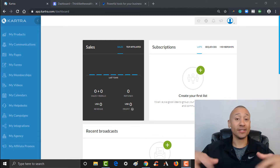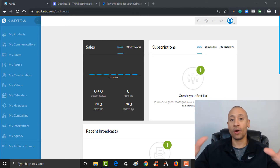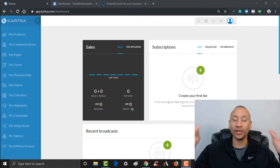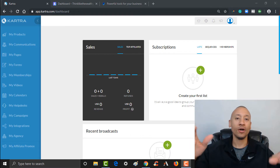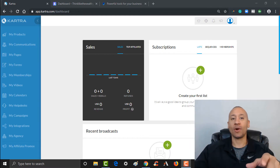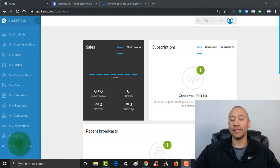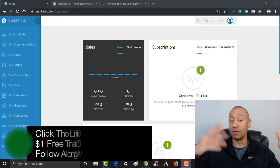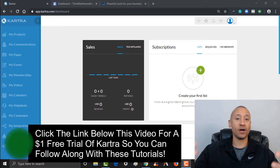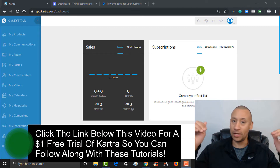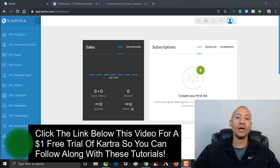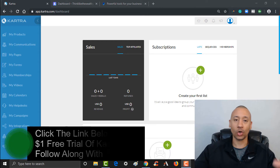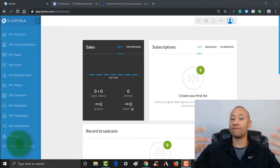I'm excited to show you guys how to use this tool. If you don't already have Kartra, I've hooked it up to where you can get a $1 14-day trial. So as we go through this video playlist, I'm going to walk you through how to set all this stuff up. If you want to follow along, you can click the link below to sign up. Without further ado, let's go ahead and start with the first video.